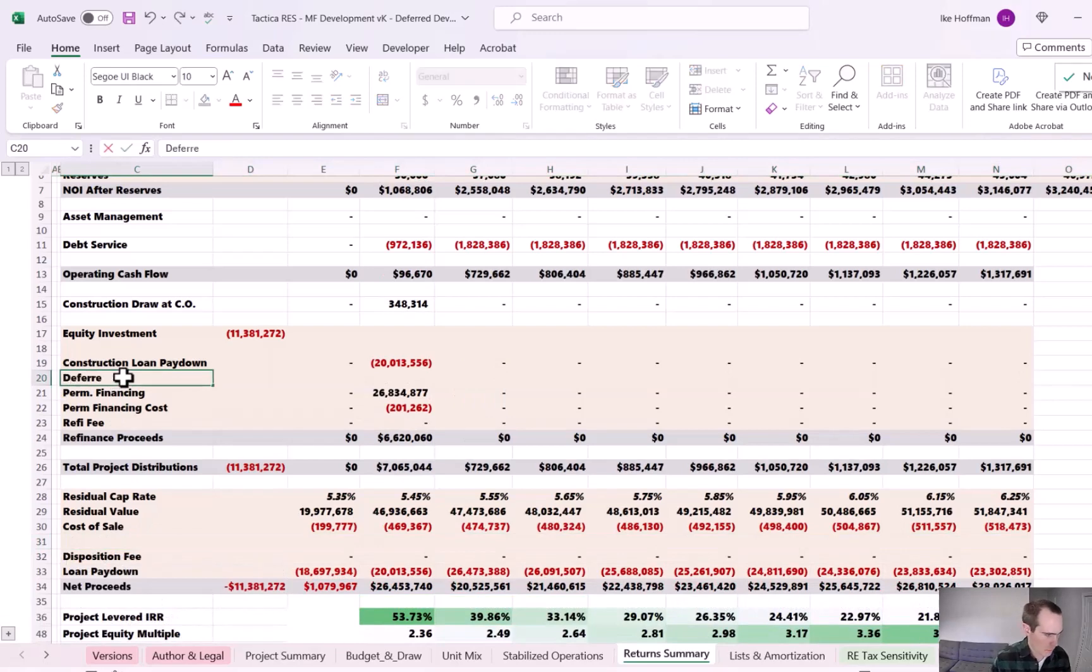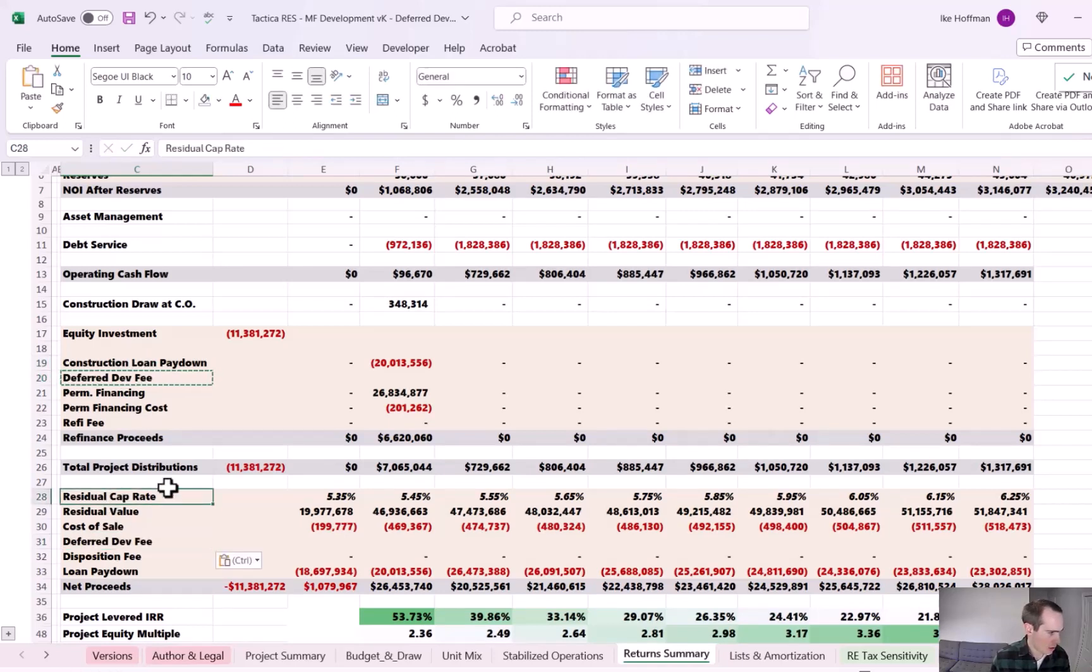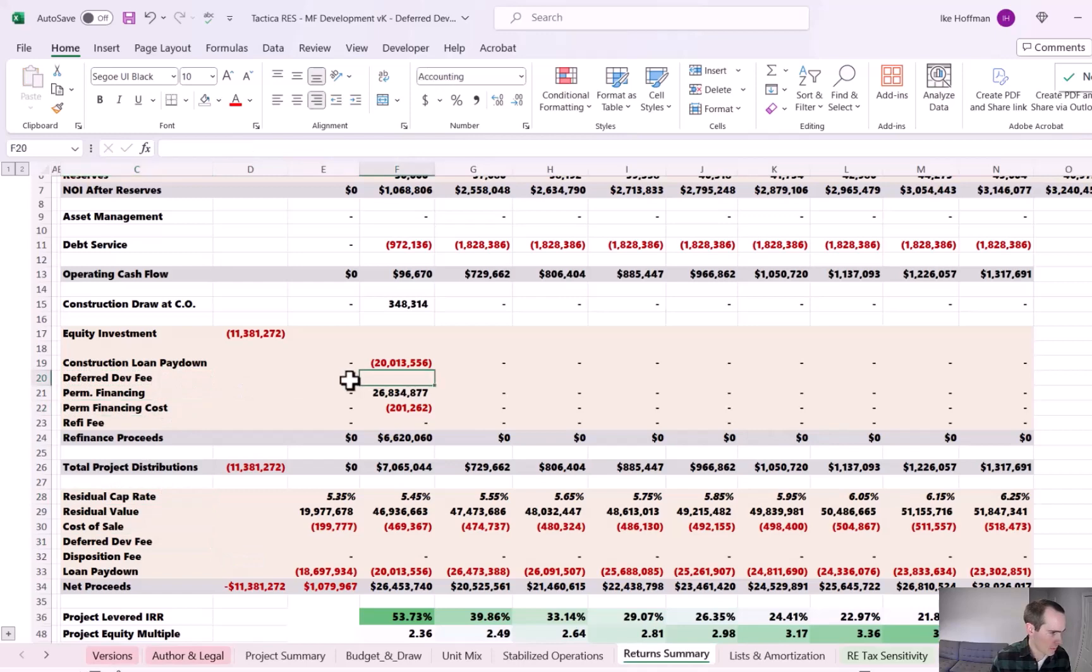But that's not accurate because this $975,000 are almost a million dollars. It needs to go to developer. We're deferring the fee until refinance. So what I will do is I'm going to add two different rows to account for this development fee. We'll call it deferred dev fee.